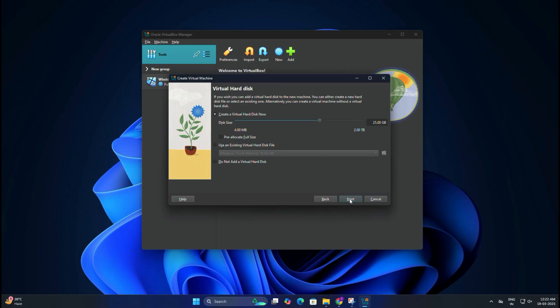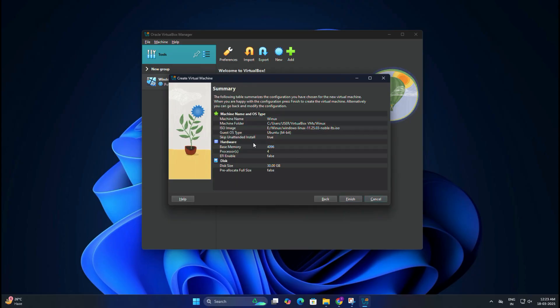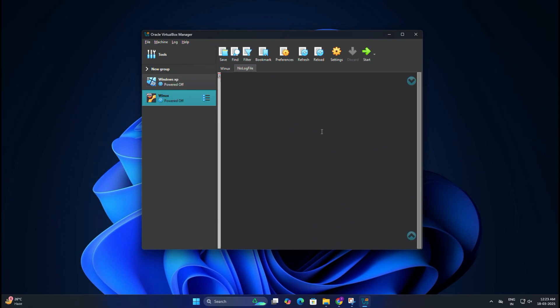You need to select Create a Virtual Hard Disk Now and set the disk size to minimum 30GB. You can allocate more if you have enough space. Now click on Next, then click on Finish.